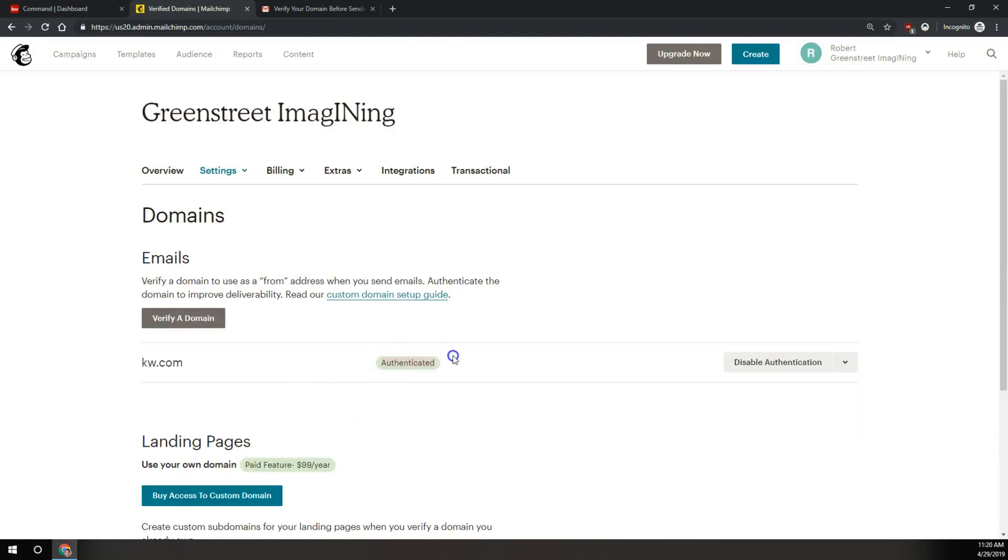And voila, now your KW.com email is authenticated. So all of your campaigns are going to come from your so and so @KW.com email address.